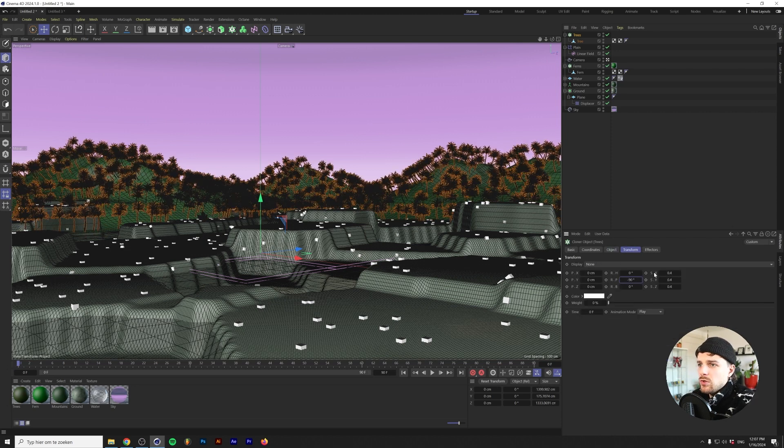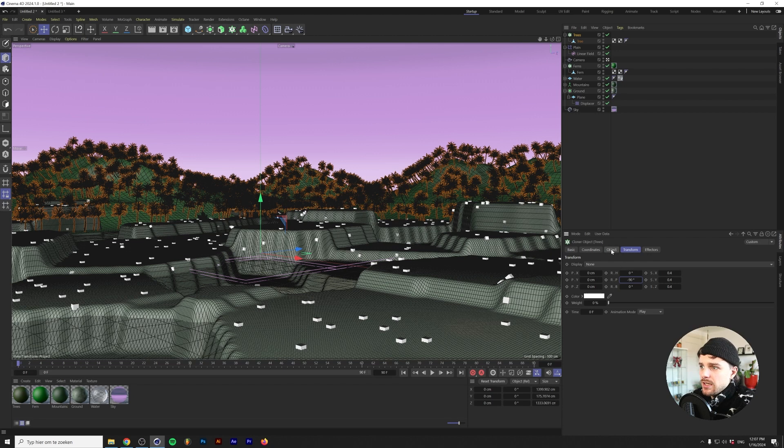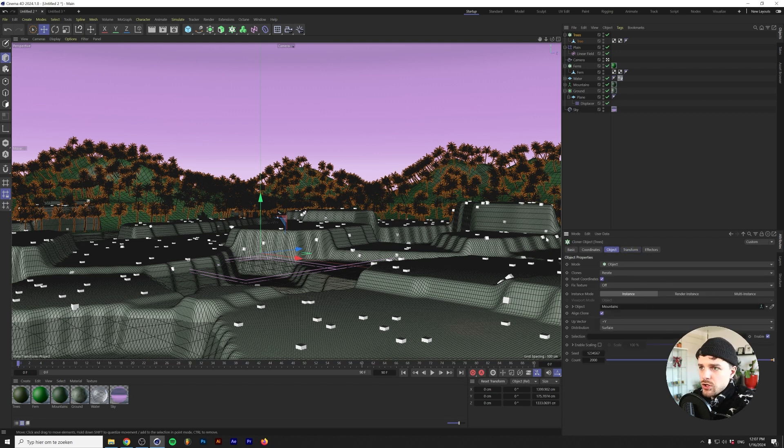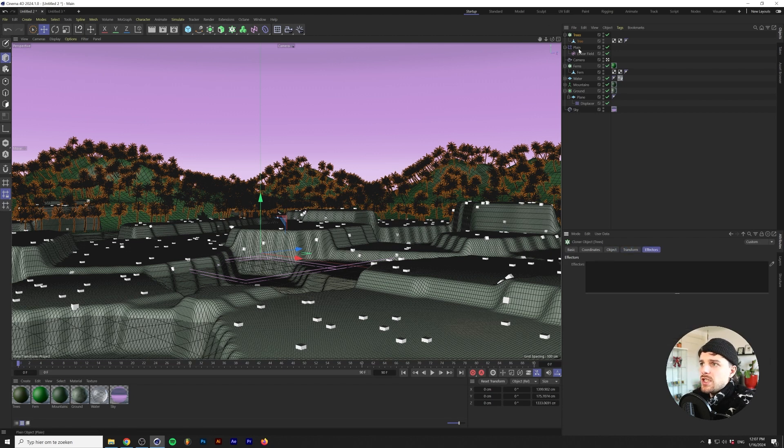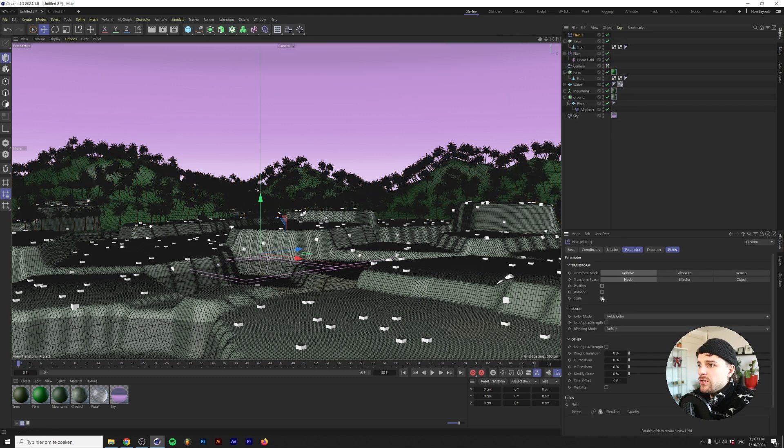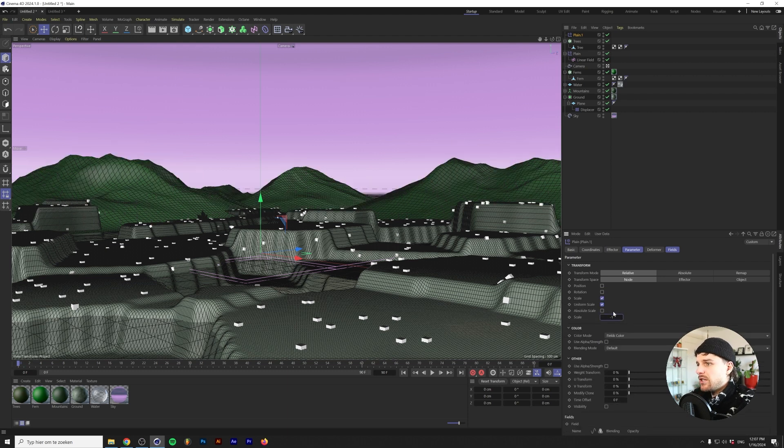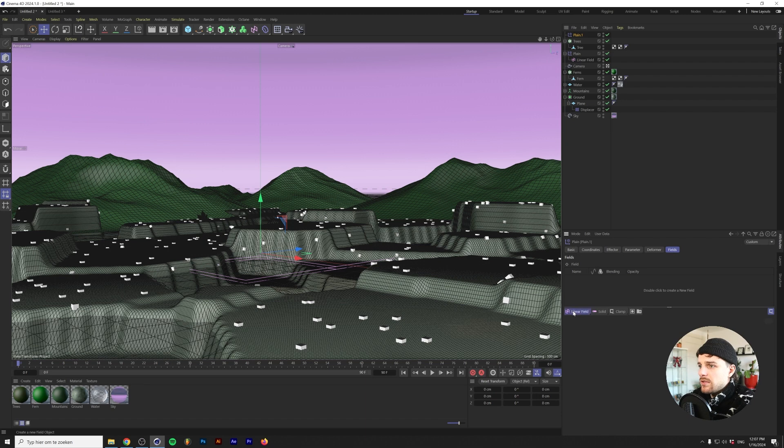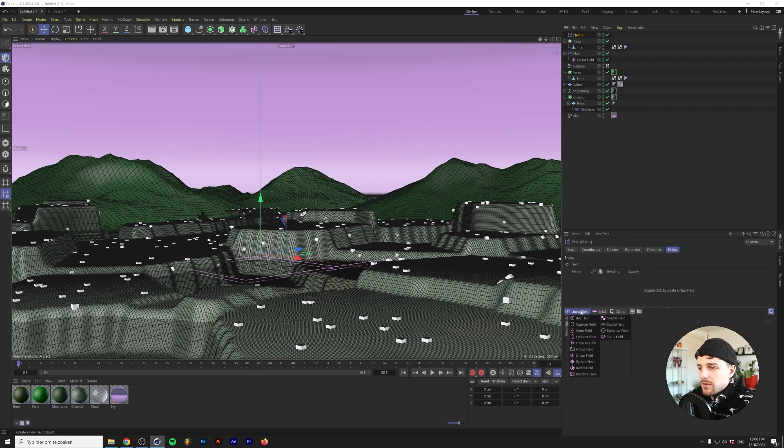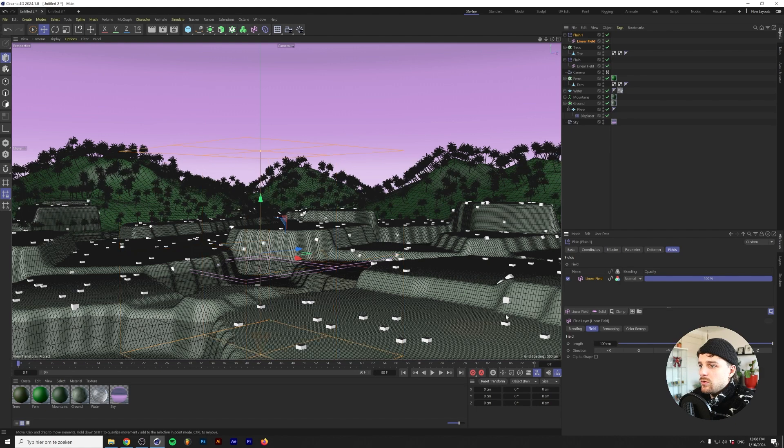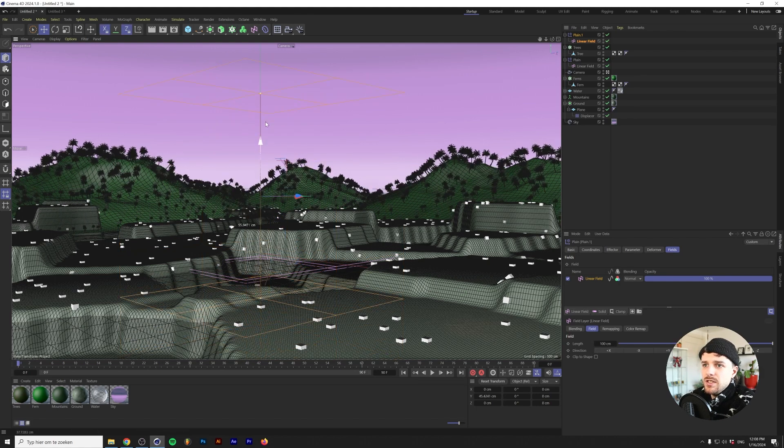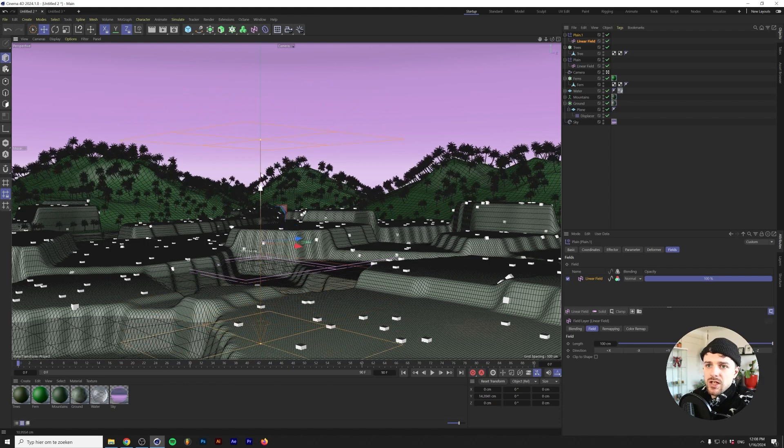We'll drop in that object and we'll change the up vector to plus Y and we'll scale these down to 0.4 perhaps. We'll change this to 2,000. Next we also want to basically do the same thing with the plane here. We'll just make a new plane with the trees cloner selected. Check off position on the plane, check on scale and uniform scale and type in minus one. Under the fields let's add a linear field again. You can also use other fields like a spherical field if you just want to cover one of the tops or something like that.